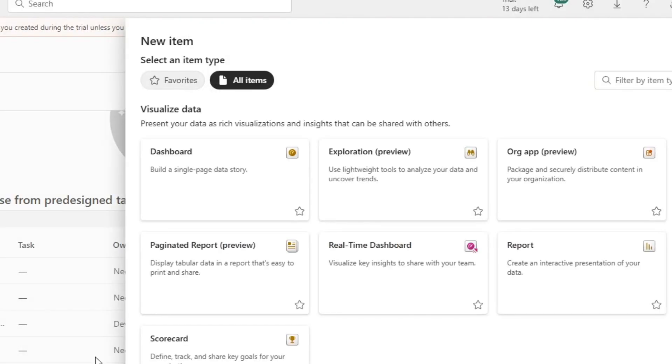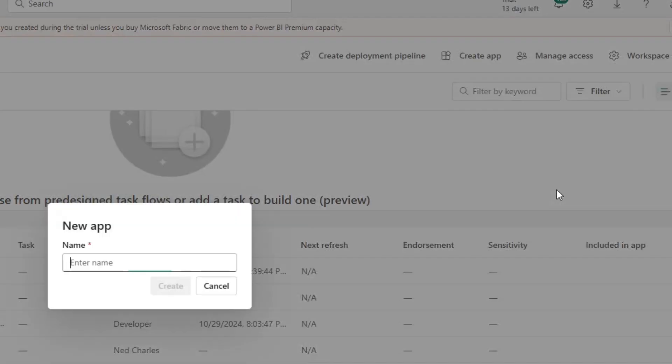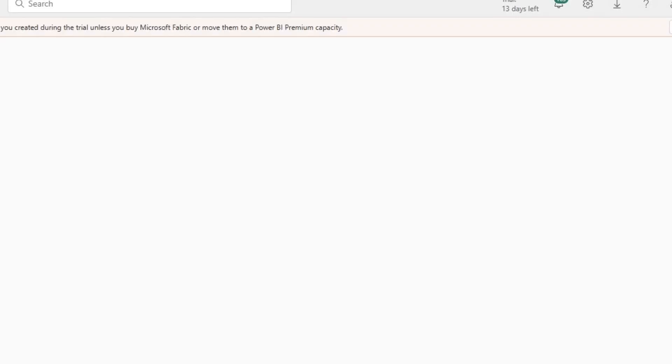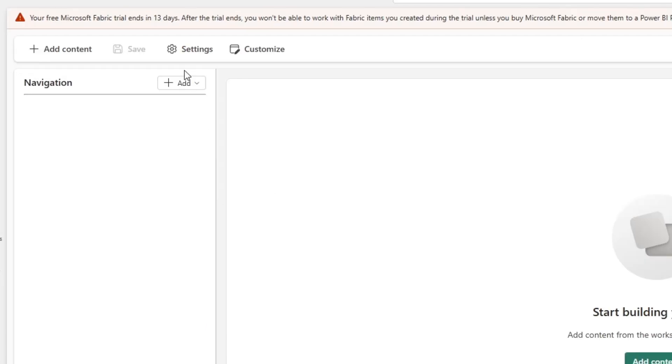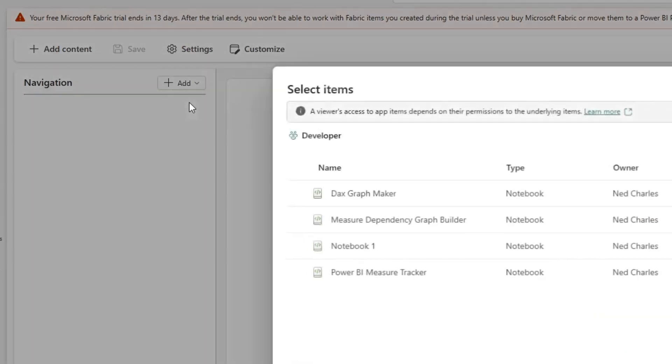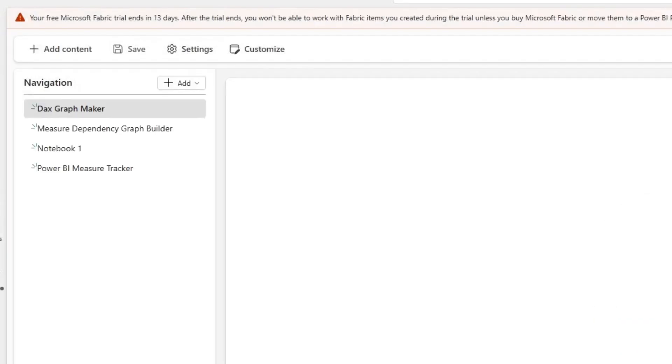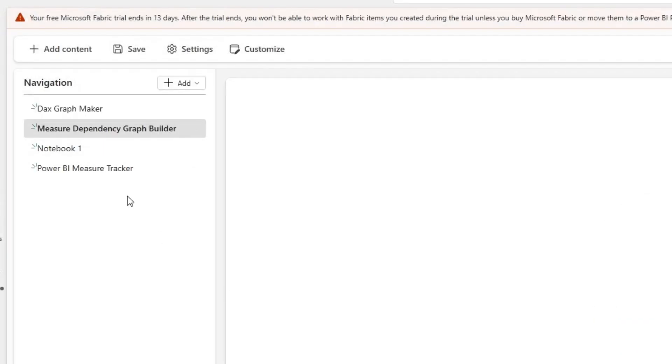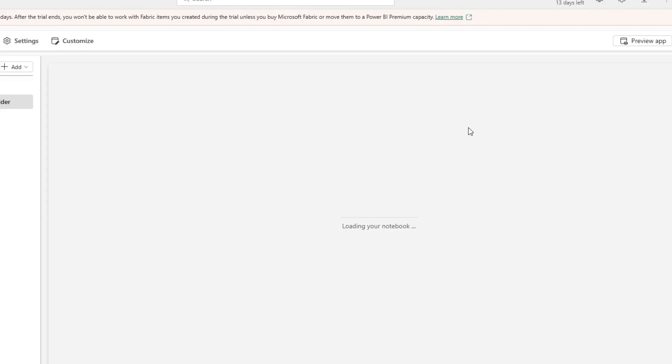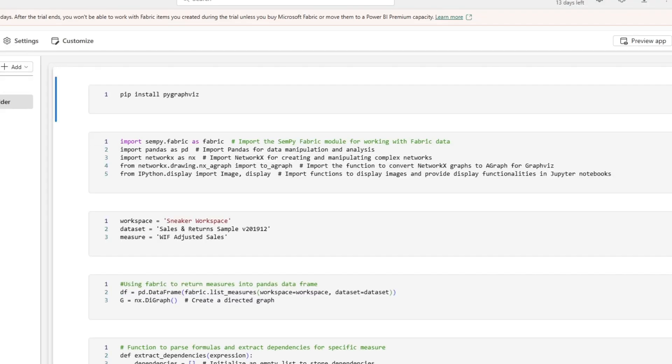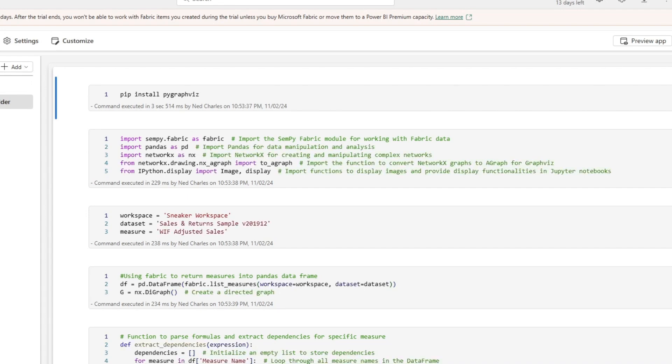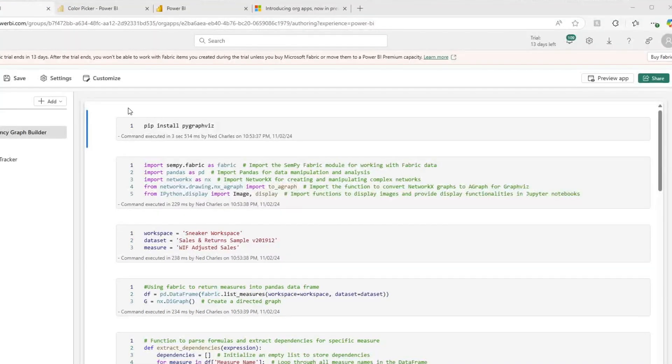Another feature is that they now support the new Fabric item types. So within organizational apps you can now include things like notebooks, real-time dashboards, and other things that weren't possible within traditional Power BI apps, which opens up new possibilities for data analysis and presentation.